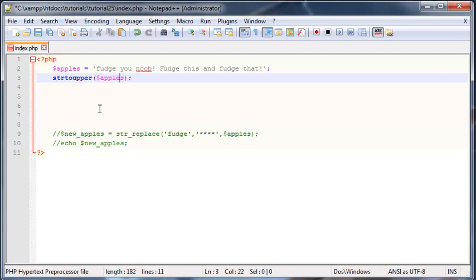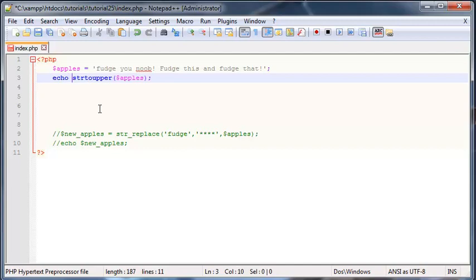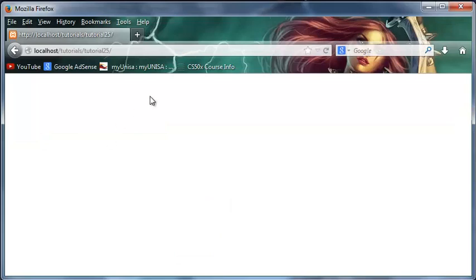There we go, we are converting the string of apples. So let's go ahead and just actually echo that out. When we save this now and refresh this in Firefox...